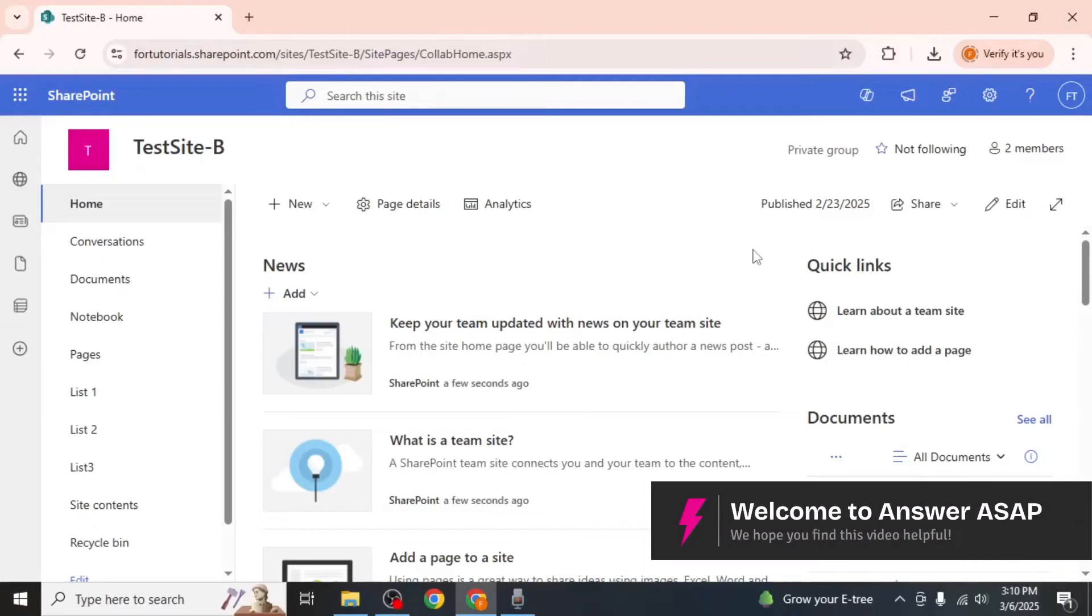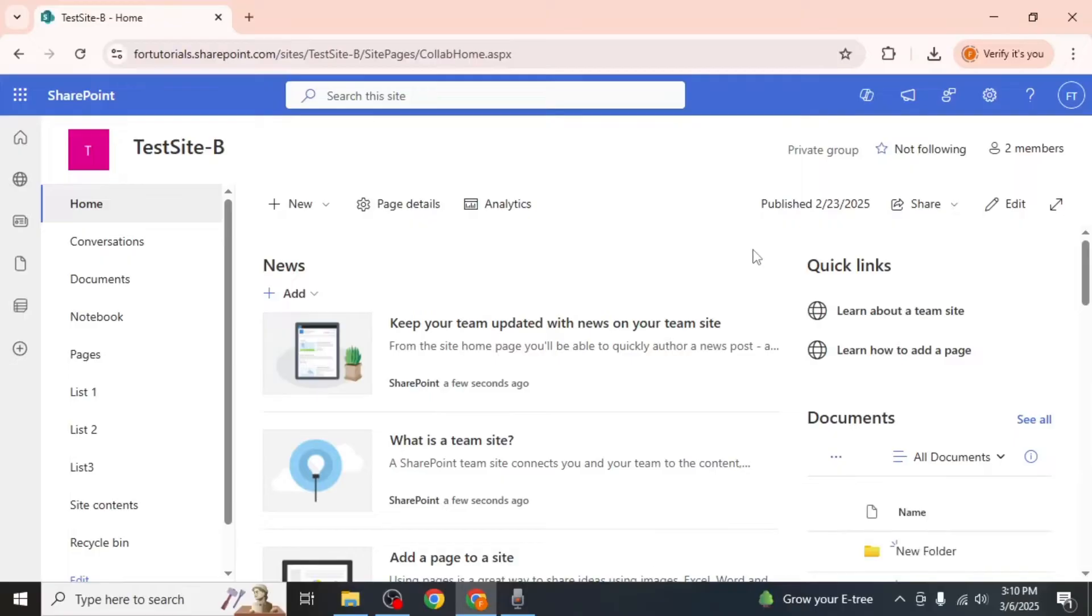In this video, I'm going to show you how to sync SharePoint to File Explorer. First, open your SharePoint site.